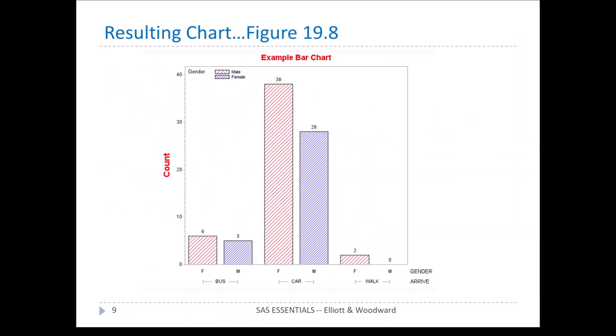Here we have our results. You can see the numbers outside each bar — 6, 5, 38, 28 — those are the frequencies that appear outside the bar. The legend is in the upper left showing gender, with male and female as items in that key. On the vertical axis, count is displayed in red at a 90-degree angle from normal, which makes it look a lot nicer.